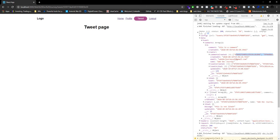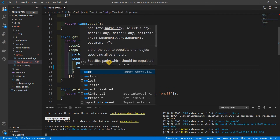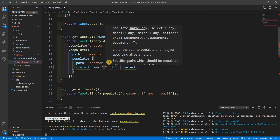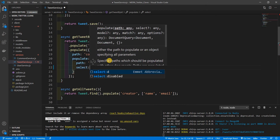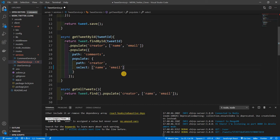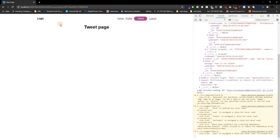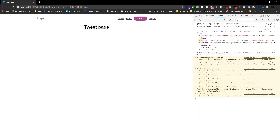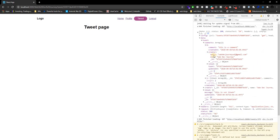It's very simple. Inside here where we said path creator, we can literally add a property called select, and specify all the things we want from that path creator — which is basically name and email. Let me copy this, paste it in, control save, and let's go back and refresh the page. We go to data, tweet comments, inside of creator — and you'll see we only have the email and name, which is very good.